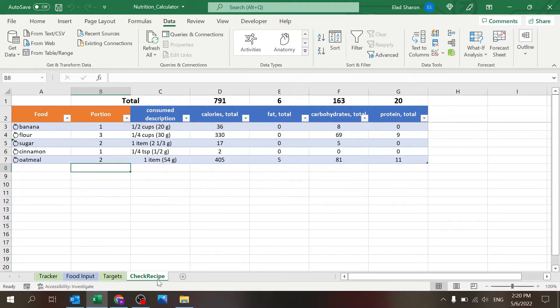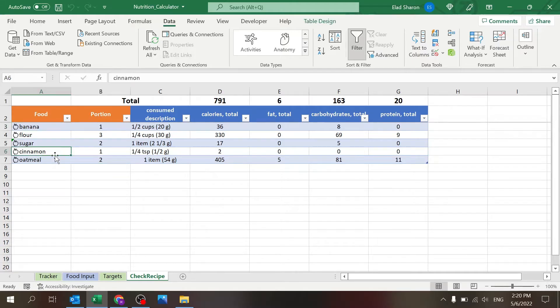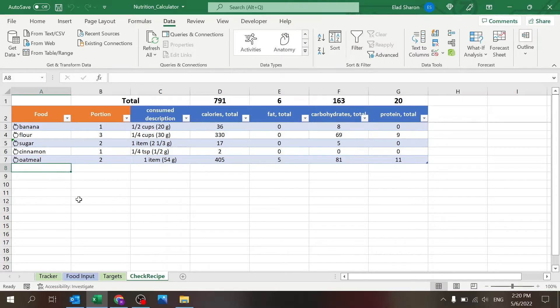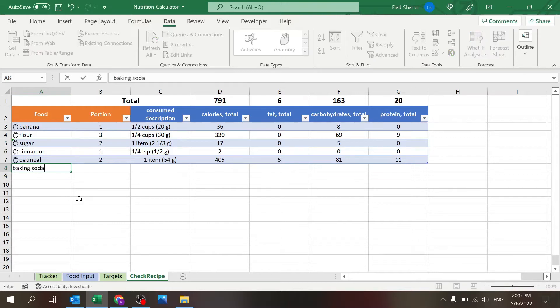In the check recipe section, you can input a food and the portion and you will see what is the quantities of calories, fat, carbs, and protein. So how it works: you can put in something, let's say baking soda.